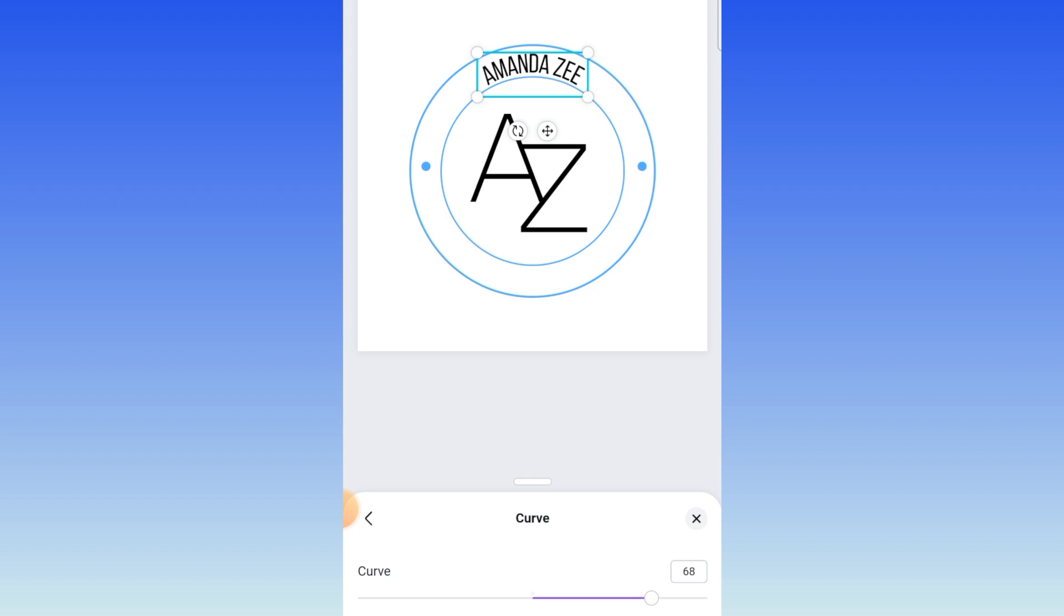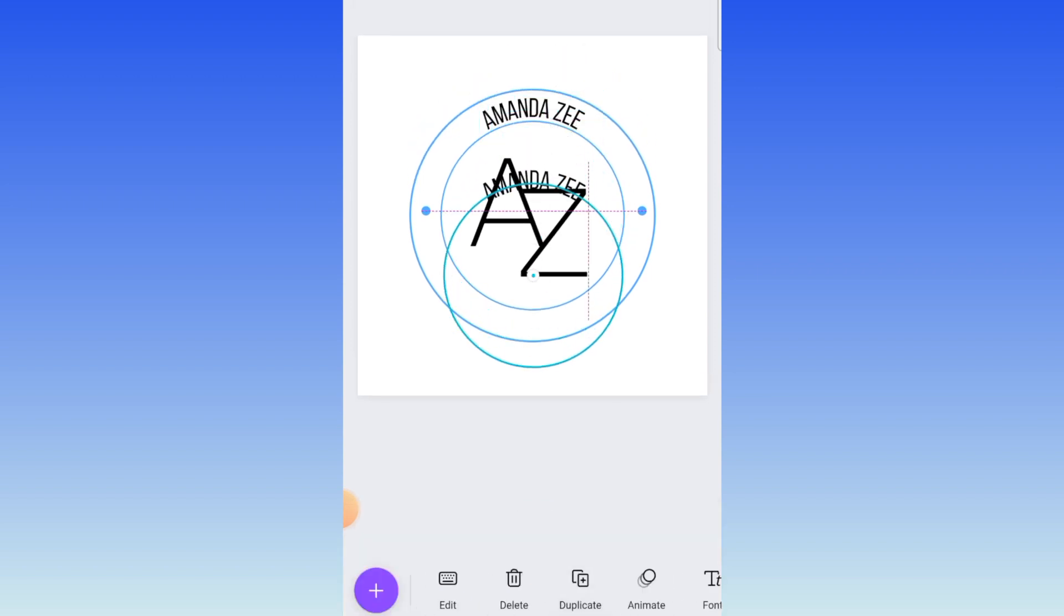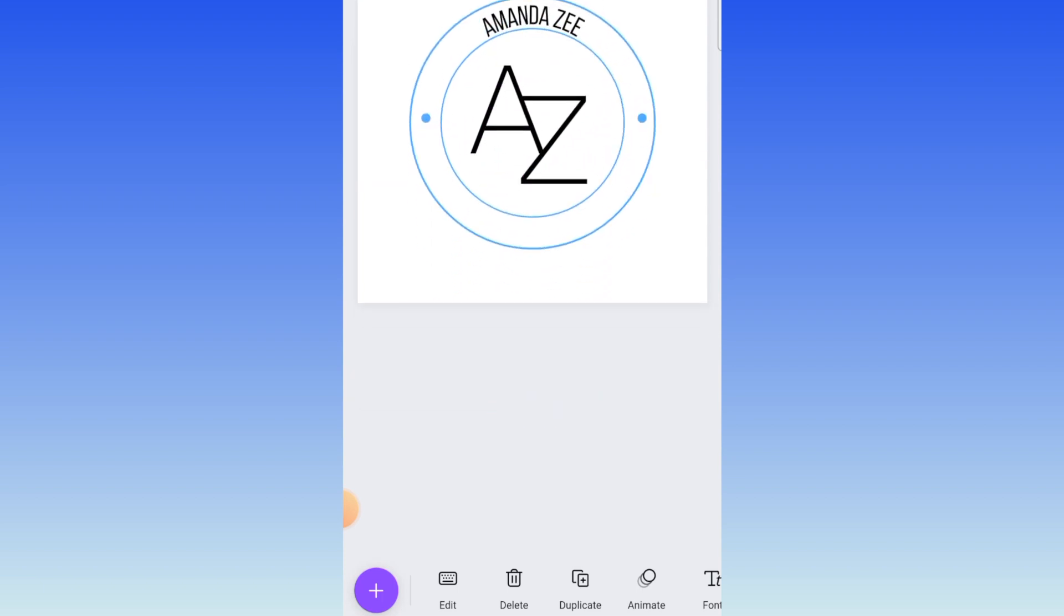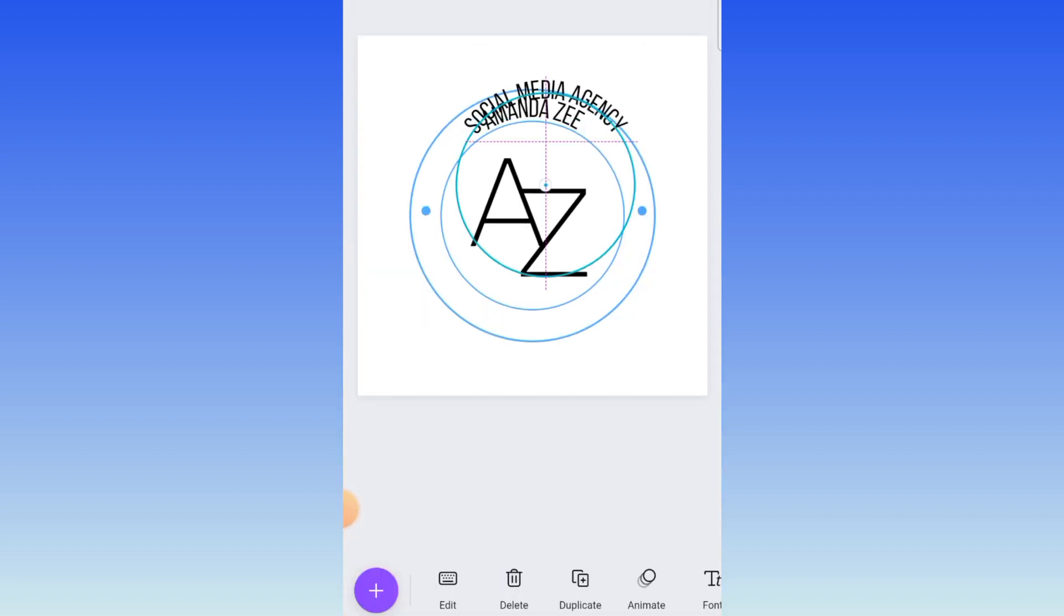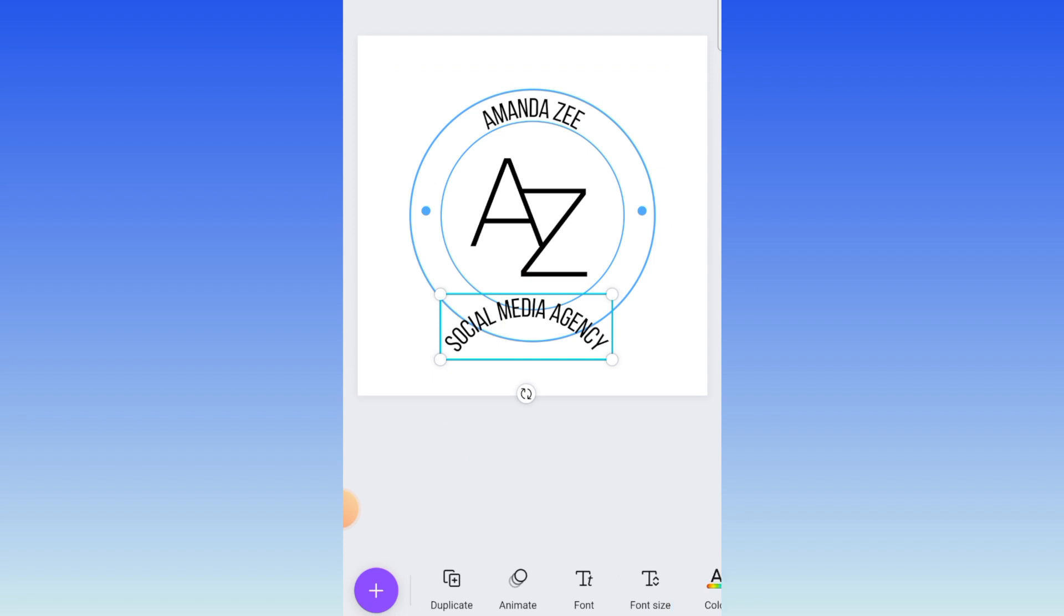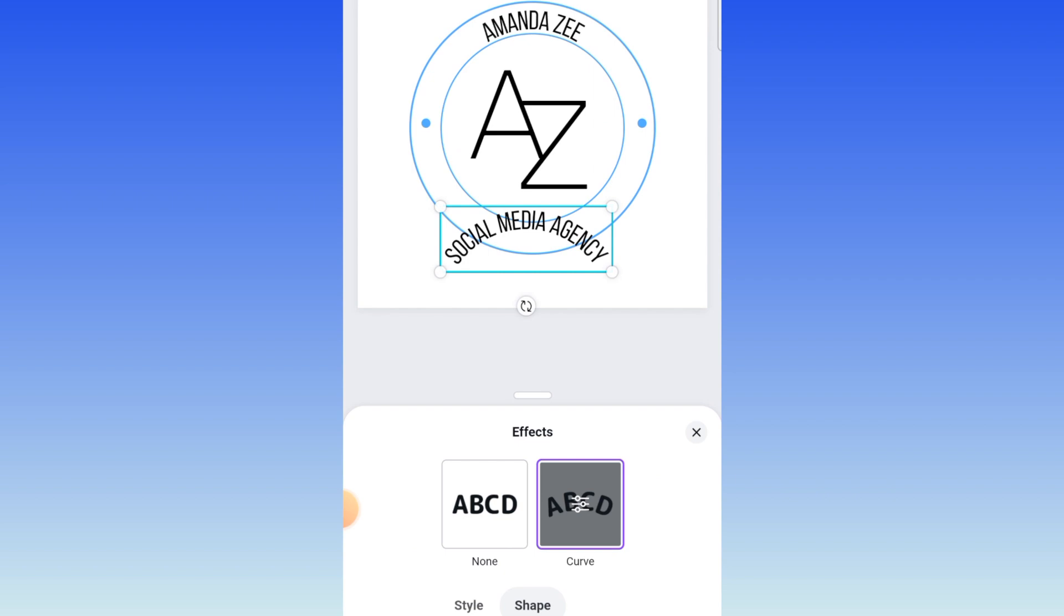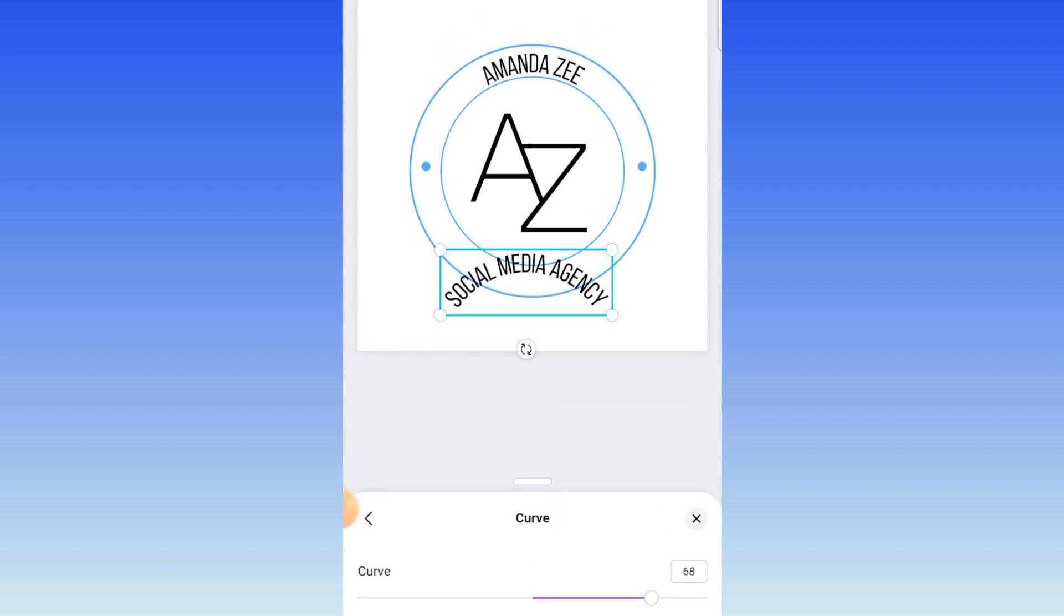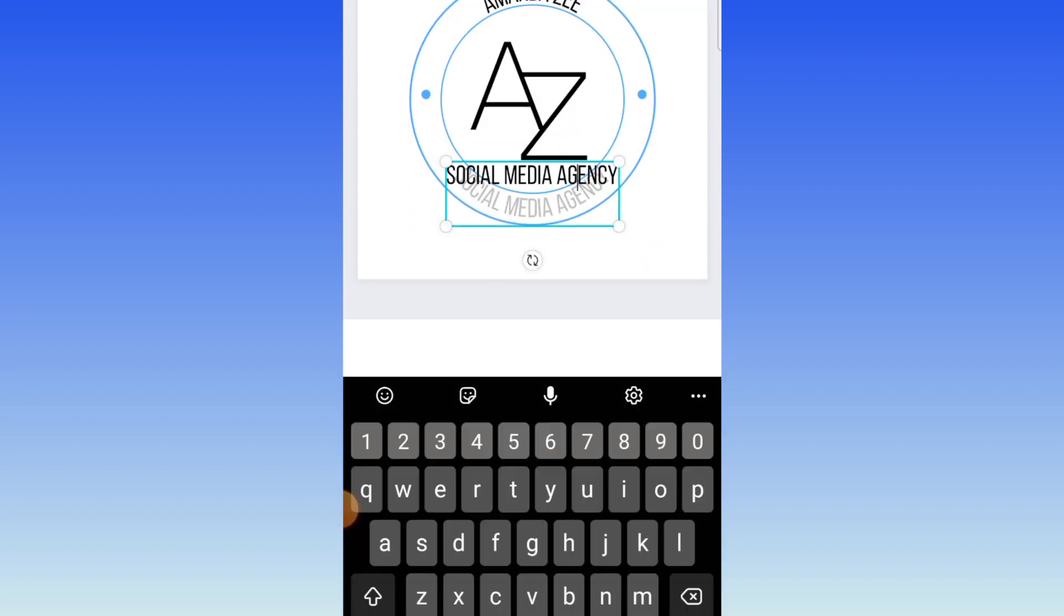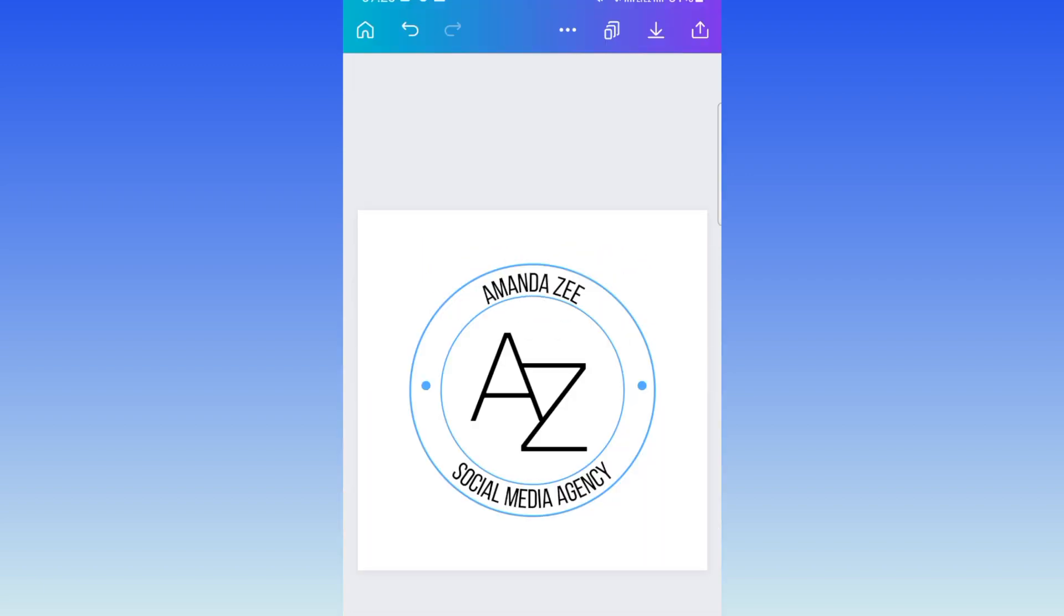Then you're going to duplicate your text and do exactly the same for the bottom section of your text. Move the text to the bottom, go to effects and do exactly the same thing, and curve it on the other side. Your 2D is done.